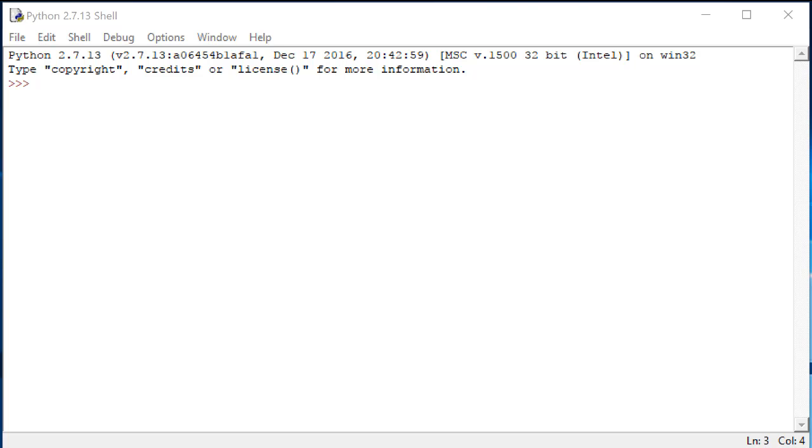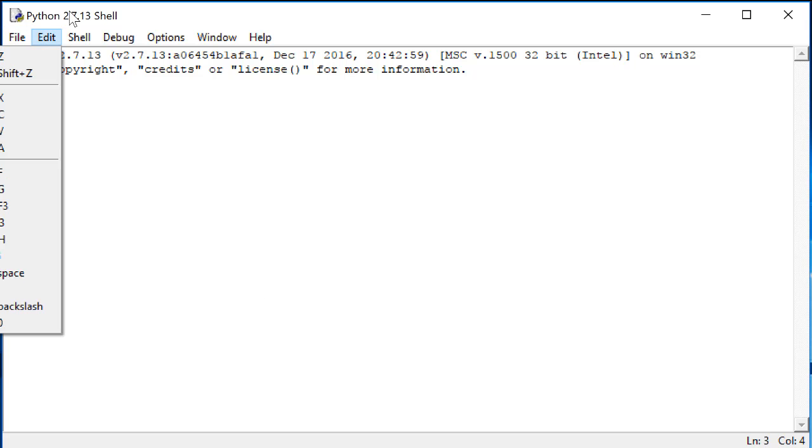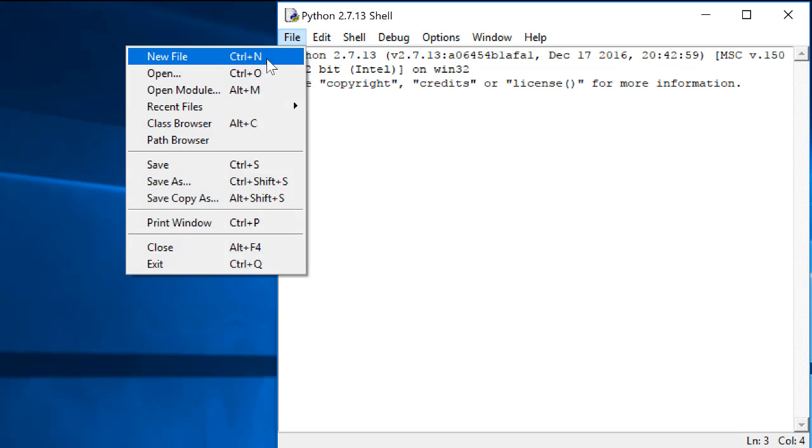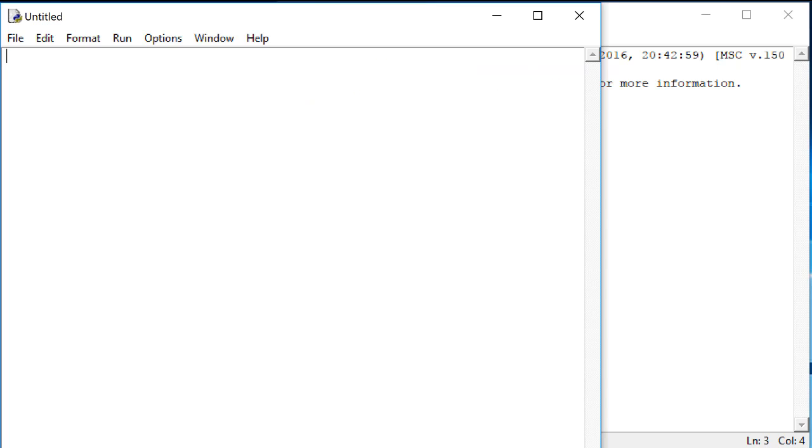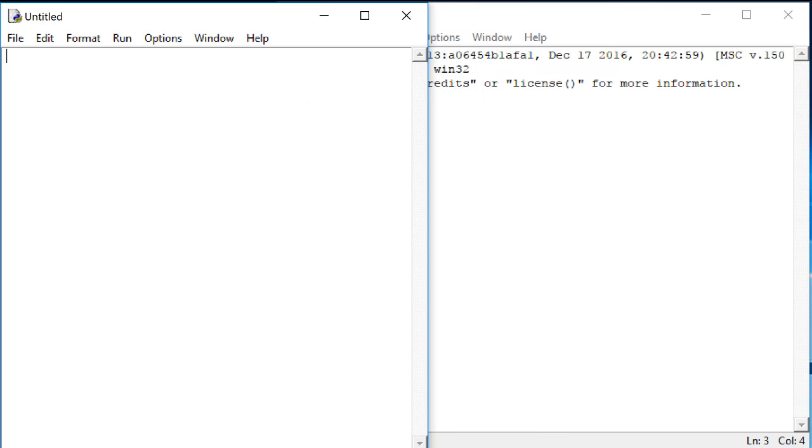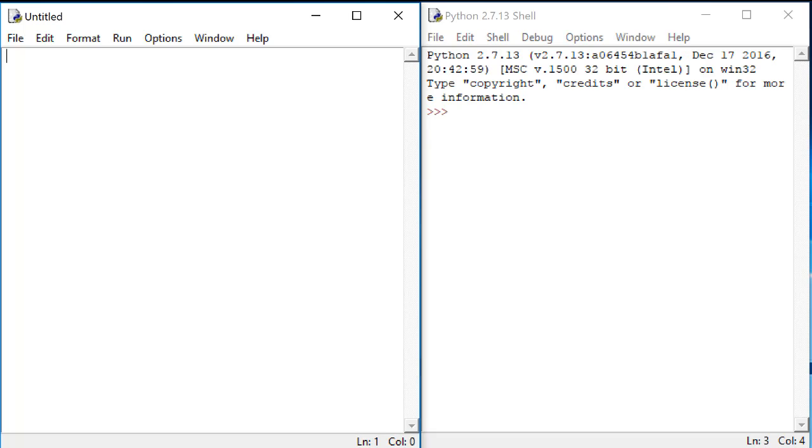Start by opening up Python Idle and the Python shell will open up. Click on File and choose New File.